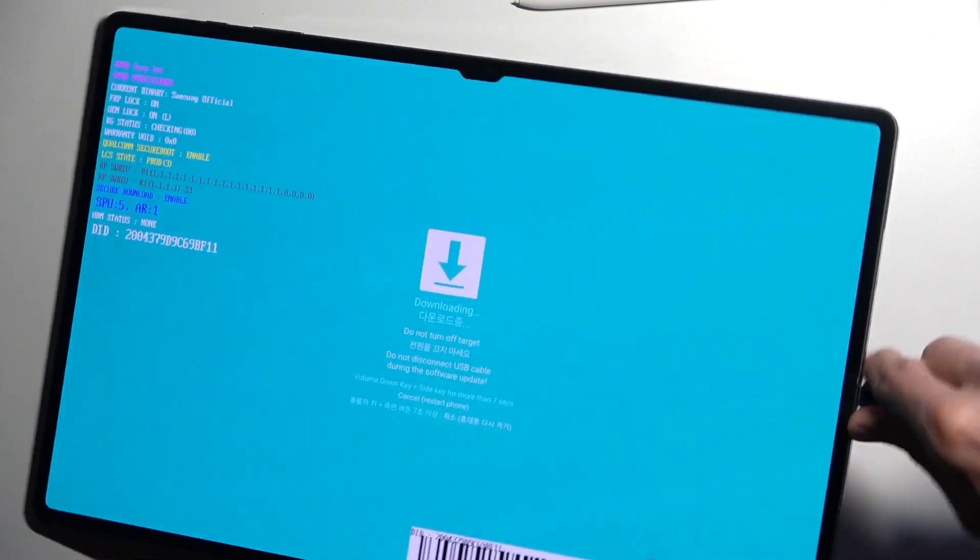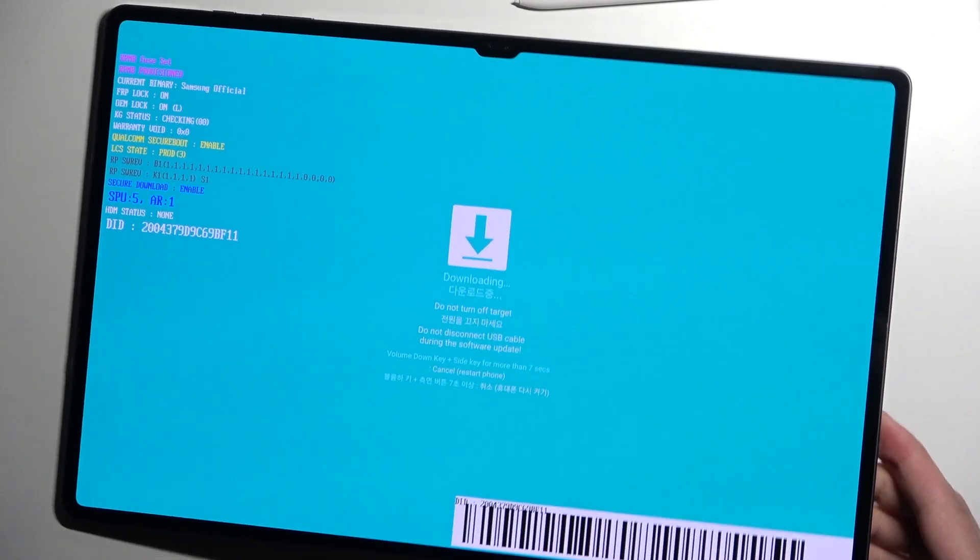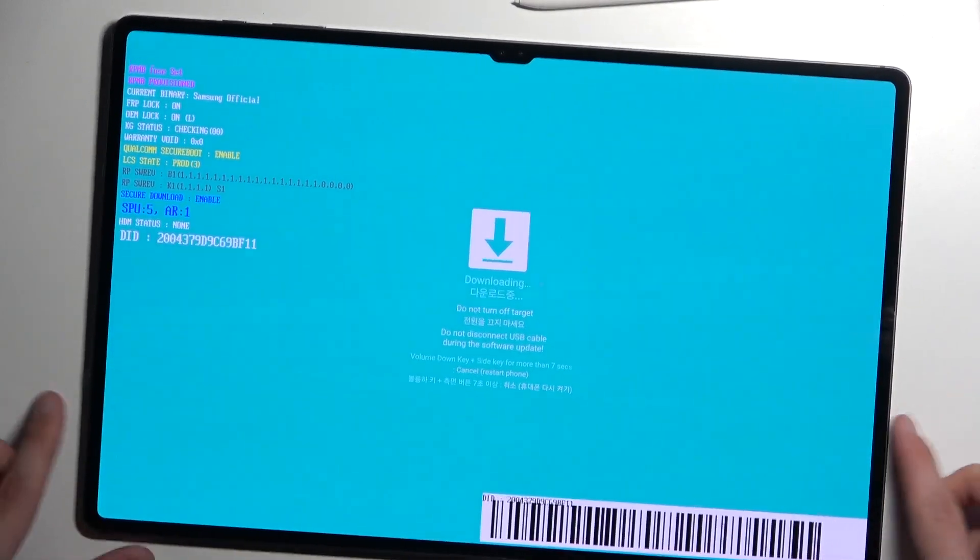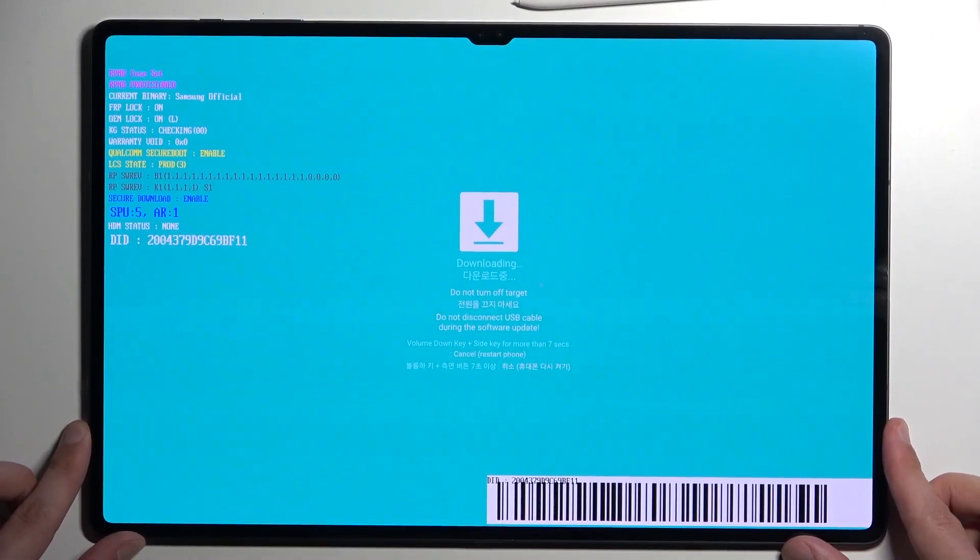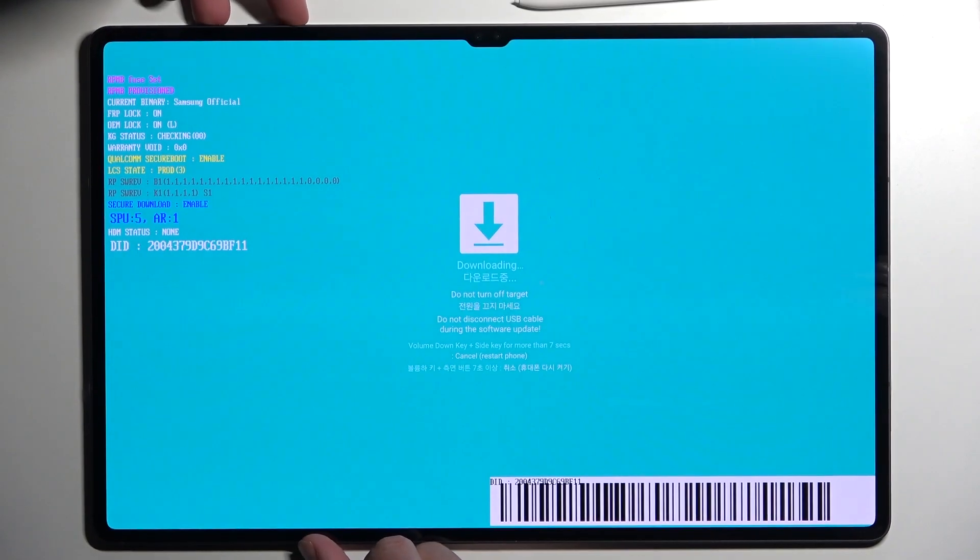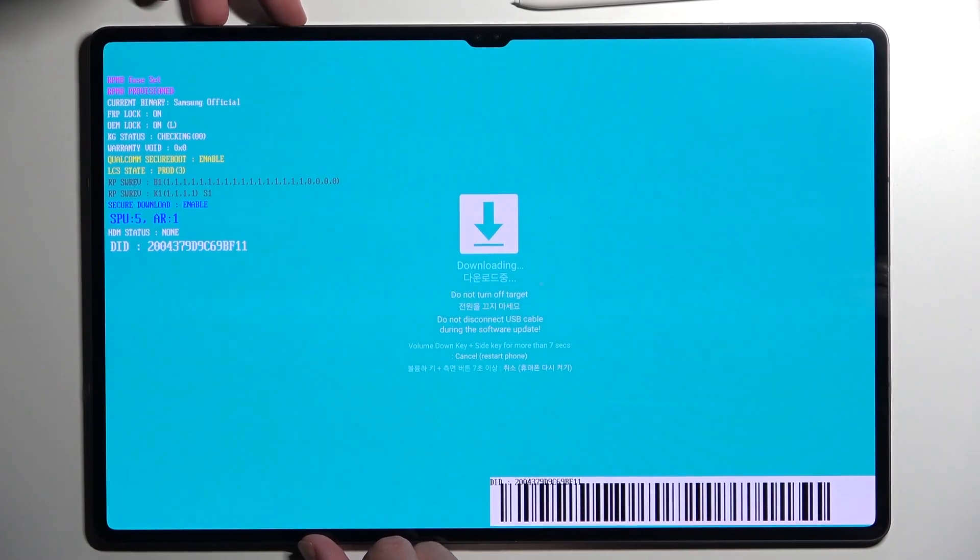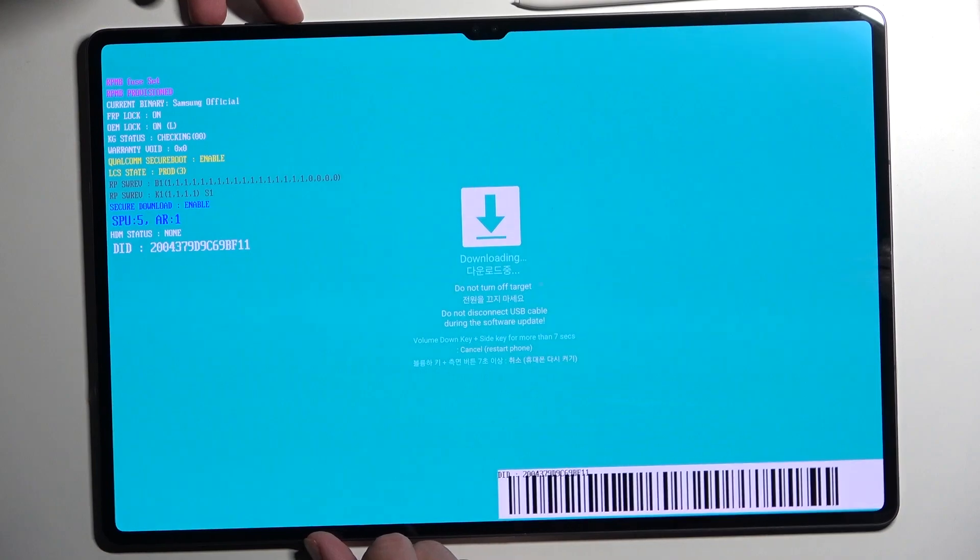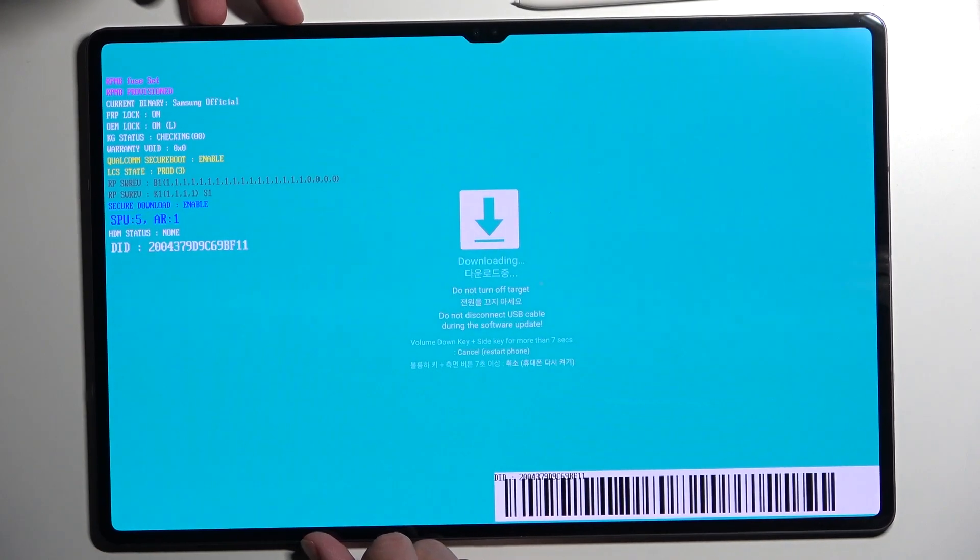There we go. And let's hold these two buttons together. Now you want to hold them as long as the screen is on. Once it turns off, you can let go.